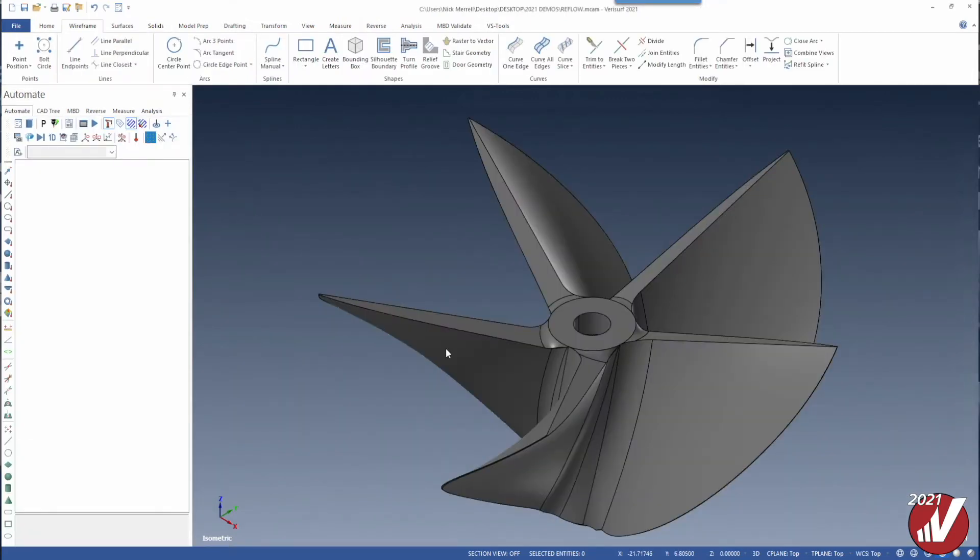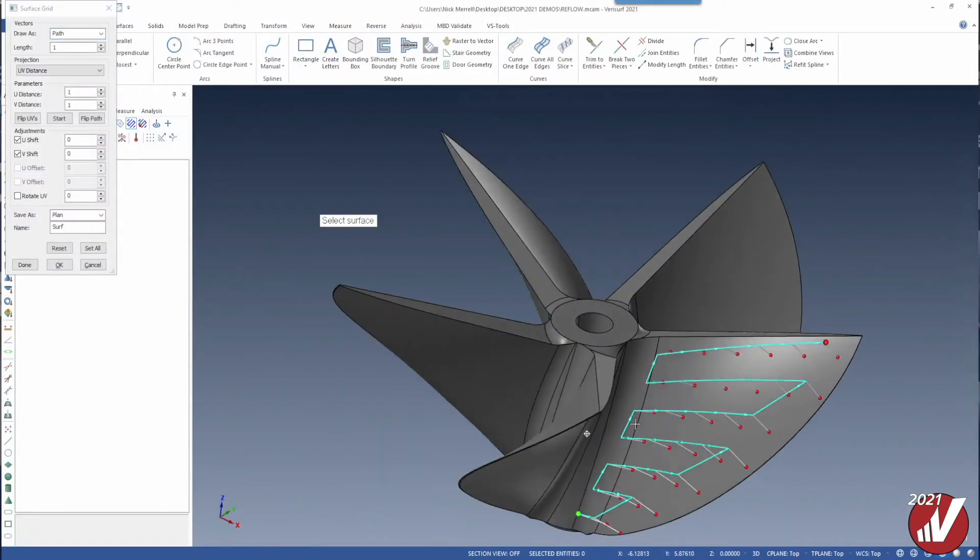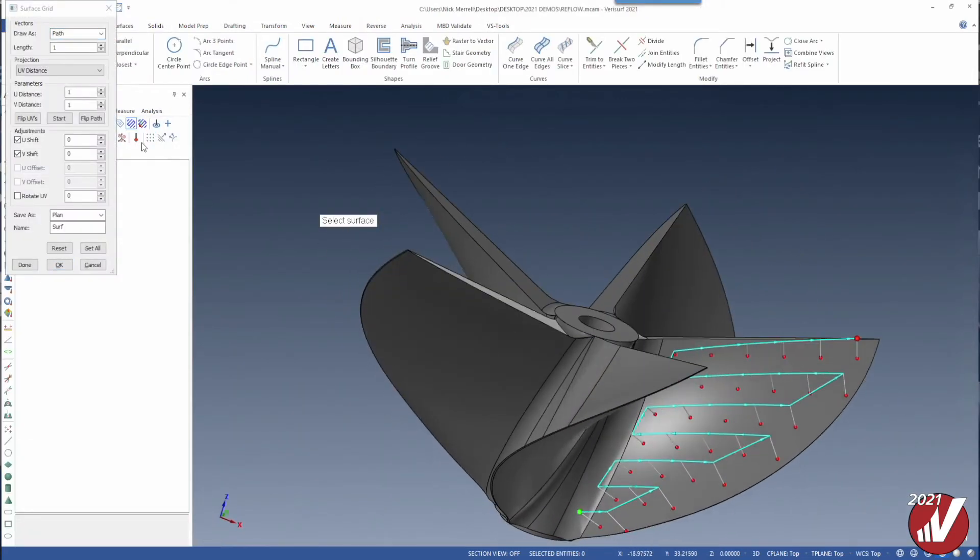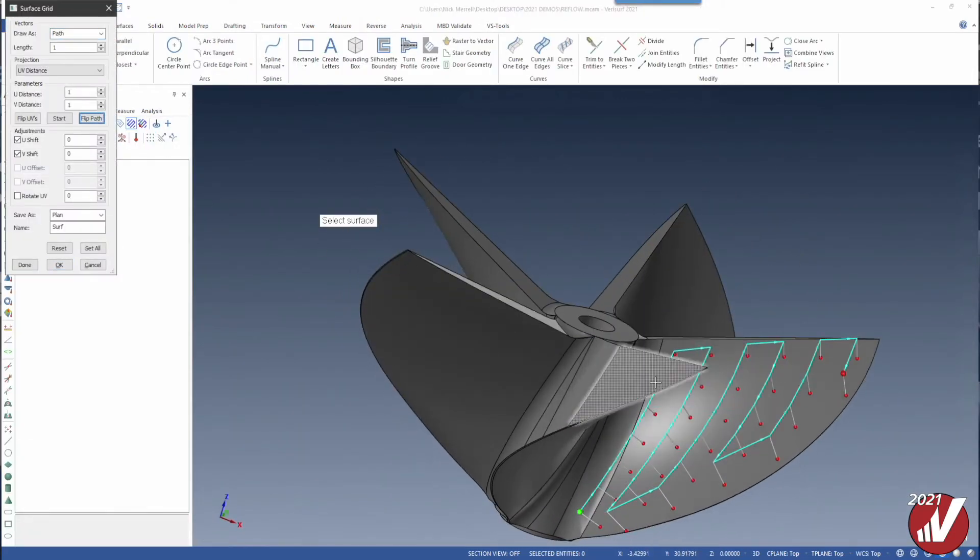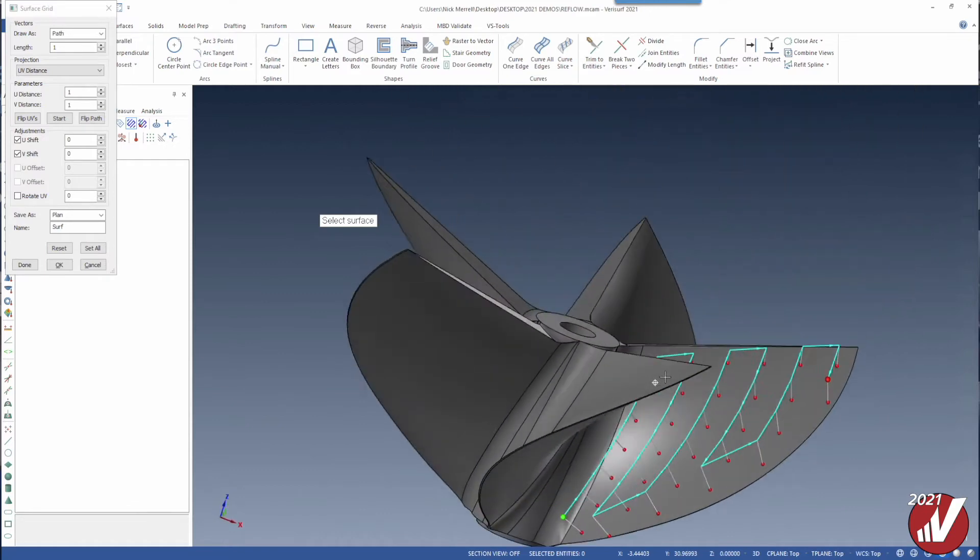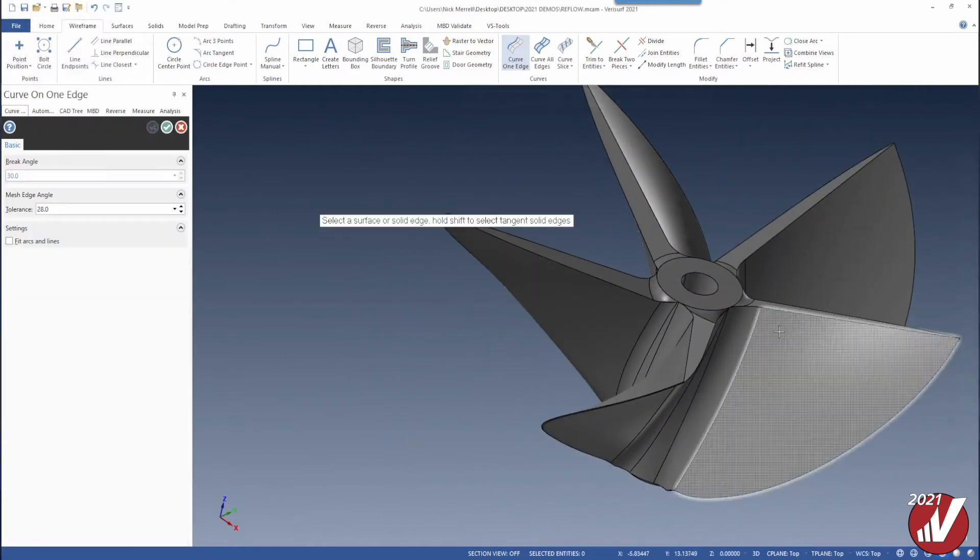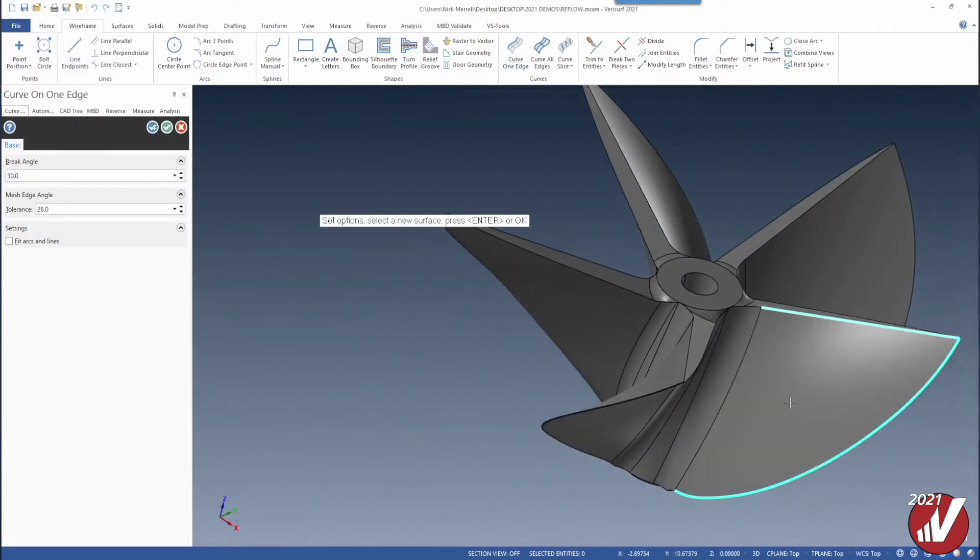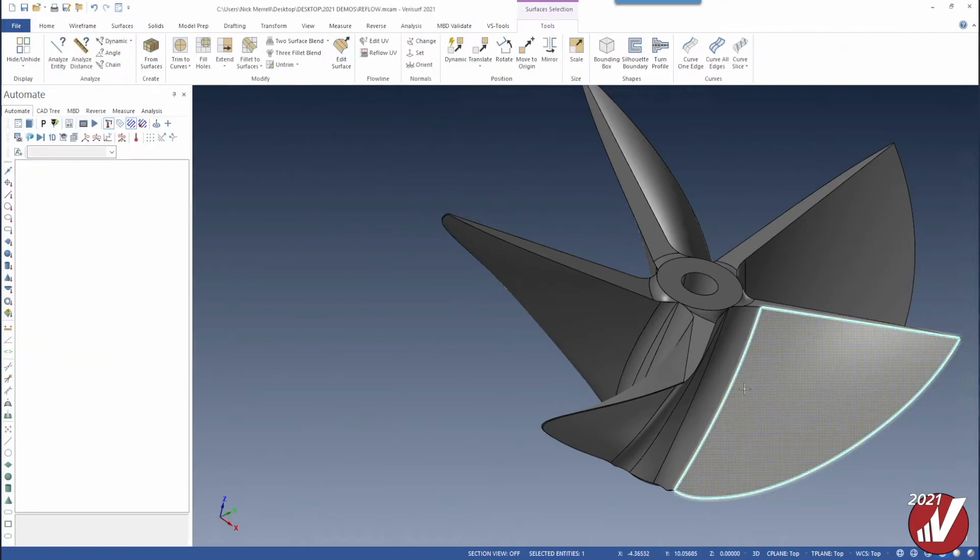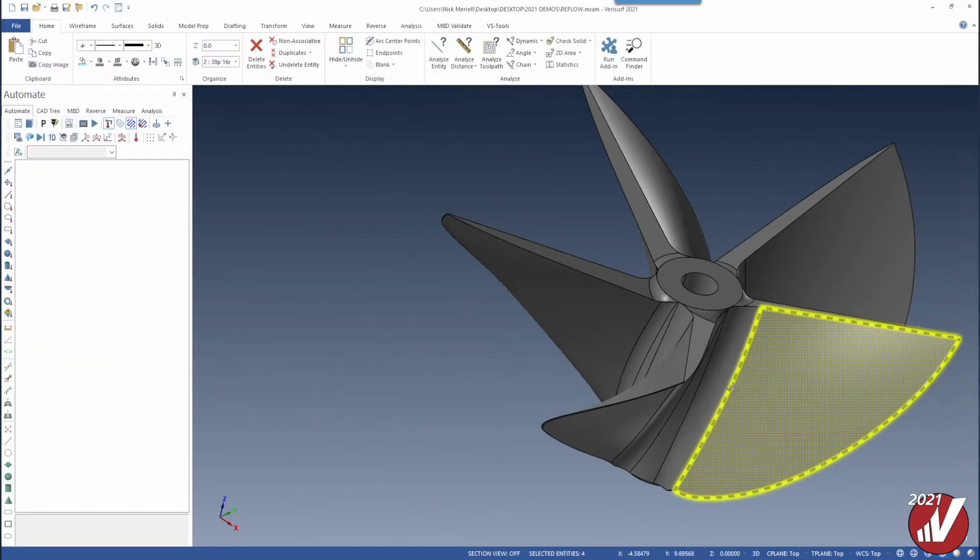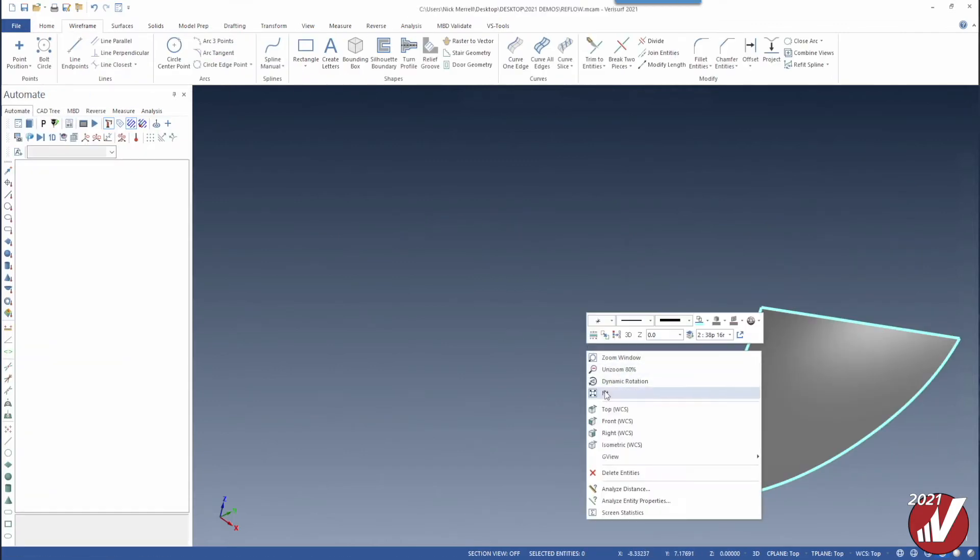Reflow Surface UV allows you to redefine the surface flow direction by specifying a rotation angle or by selecting boundary curves. This is great for redefining a surface for CMM probe paths.